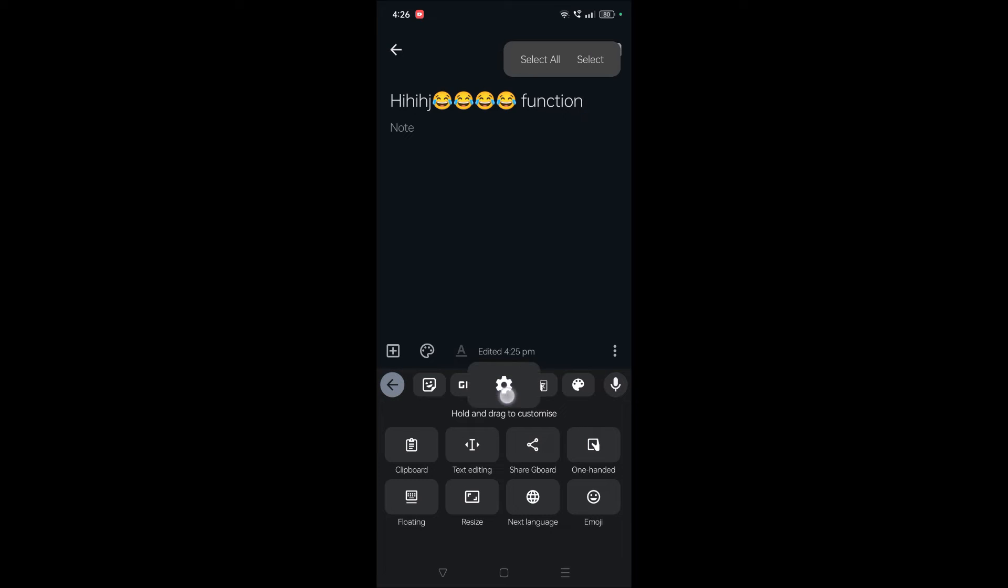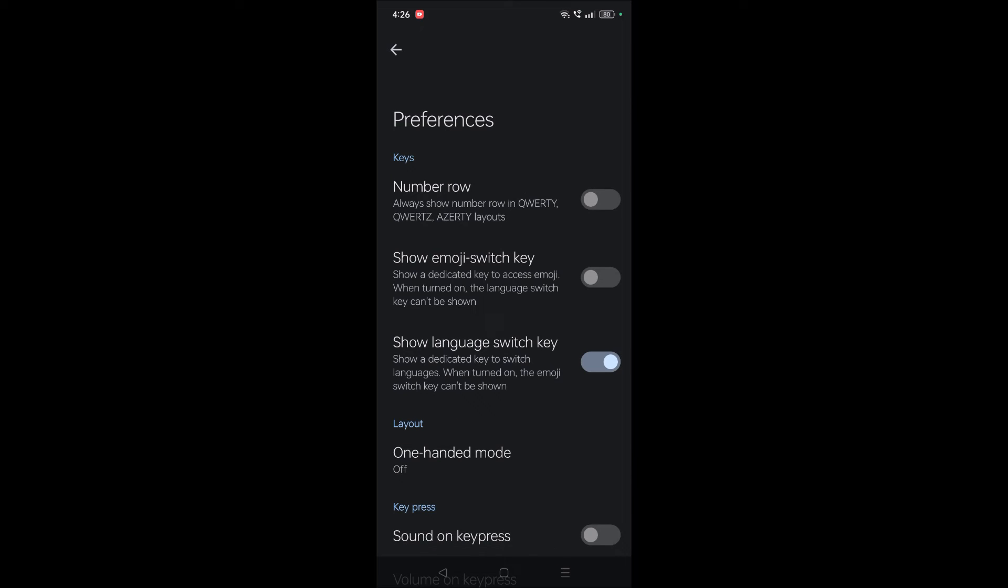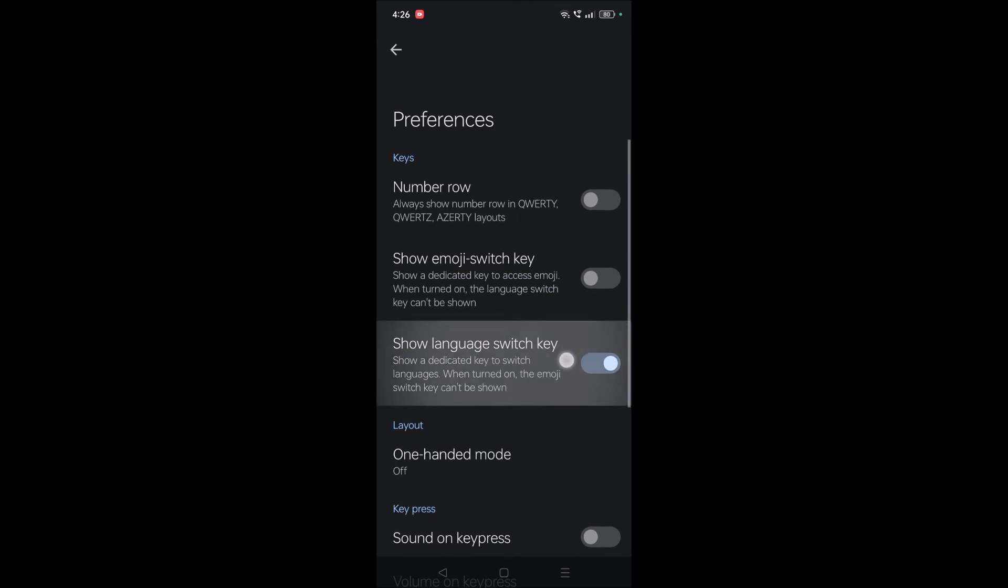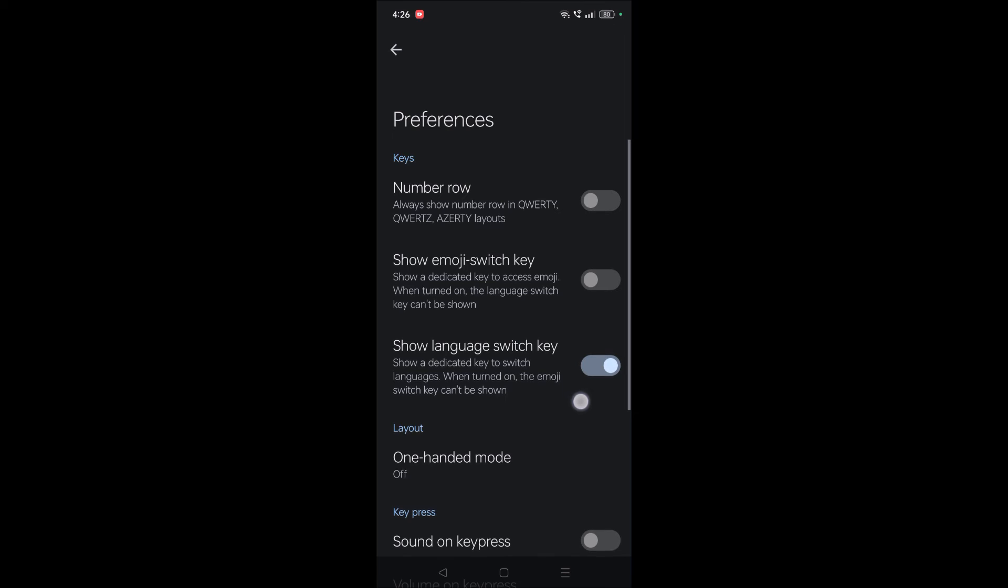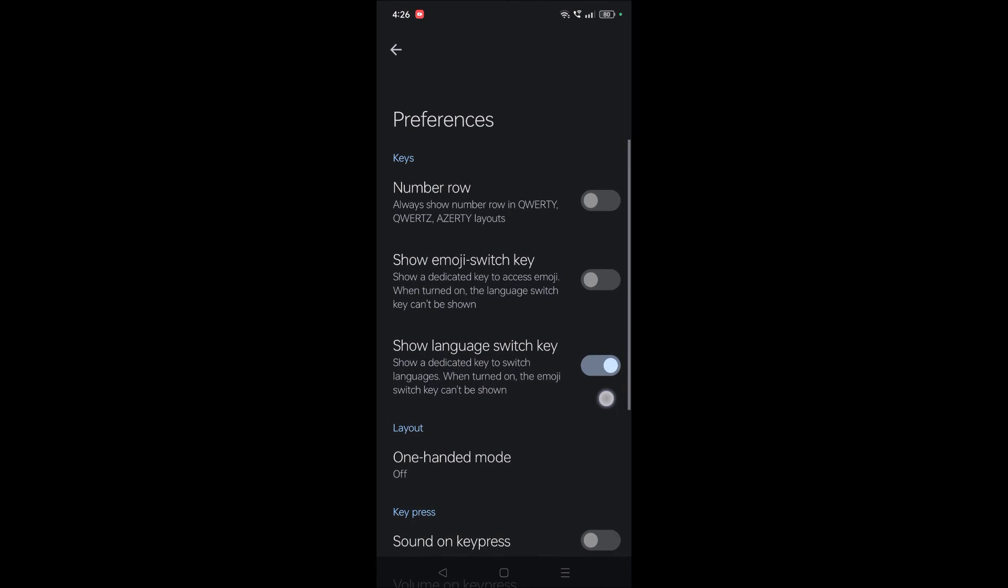You need to click on this gear icon which is Gboard settings. And here the first option, Preferences. And see here, show language switch key will be enabled. Then only you see that scenario.